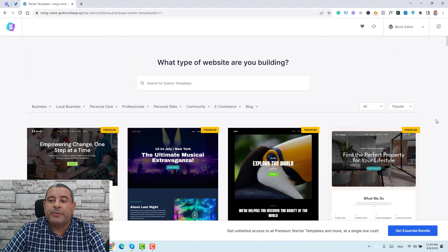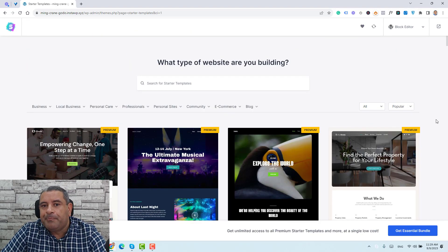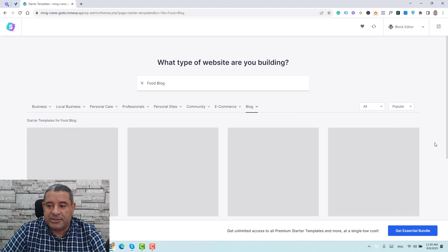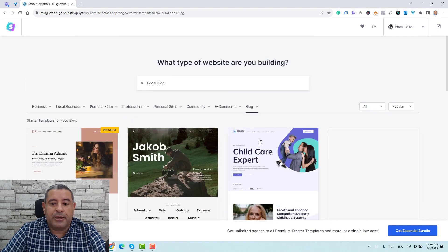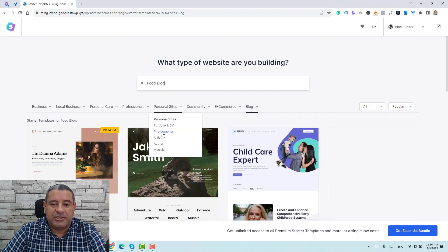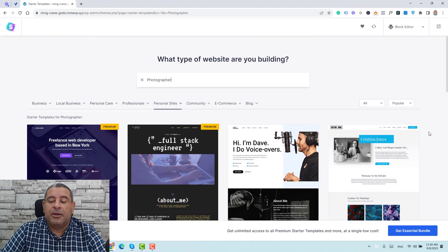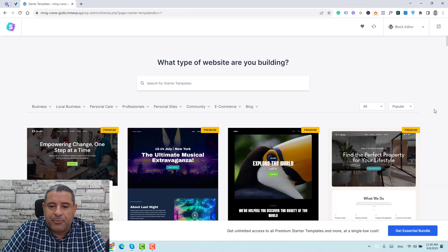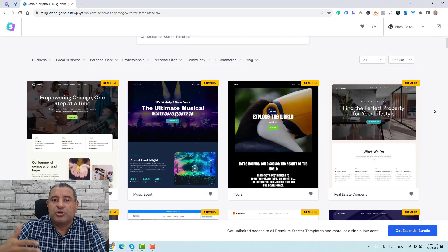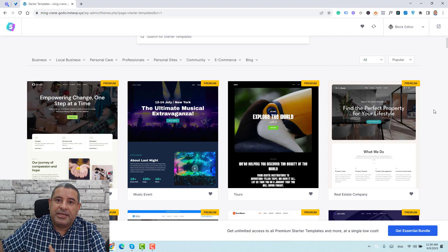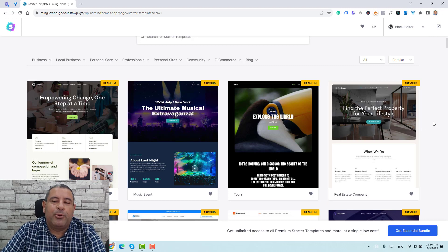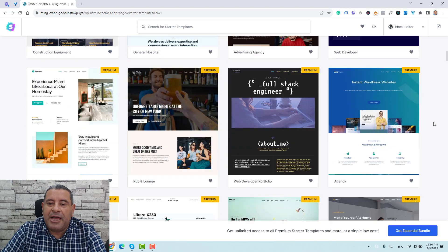Now we can choose which website template to install. As you can see, there are many types of websites we can sort through — full blogs, personal sites, photographer sites, and more. Some templates are marked as premium, and to install those you need to buy the Astra Pro extension, which gives you more design options and access to all premium templates. I'll be leaving my Astra Pro affiliate link down below. But let me now search for a free one.